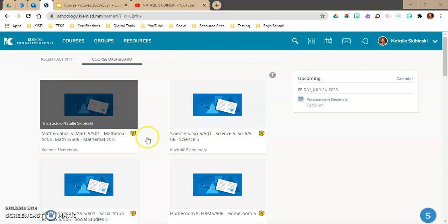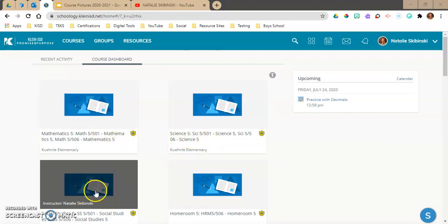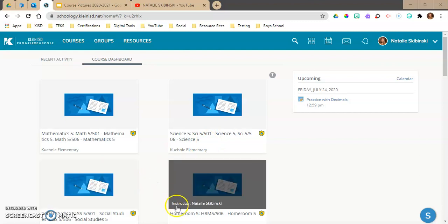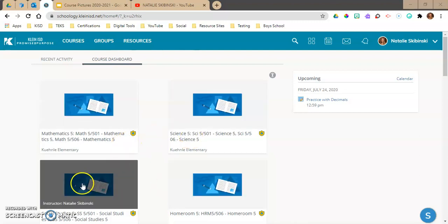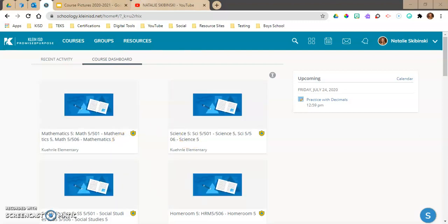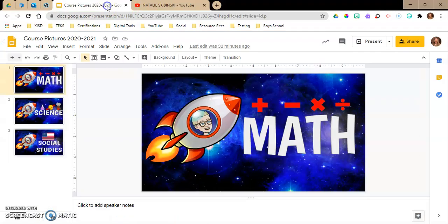I teach math, science, and social studies, and I also have a homeroom. I can make a course picture for my homeroom because I haven't made that one yet, but I've made one for each of the others. These right here are my course pictures. This year we are space themed at my school, so I thought I'd make some really cute ones.